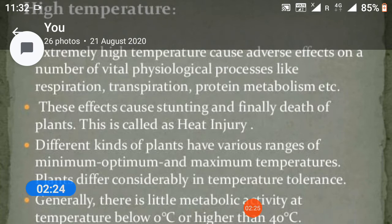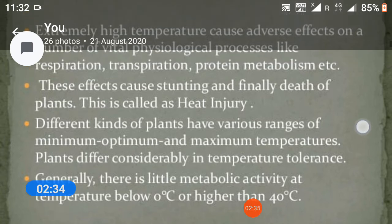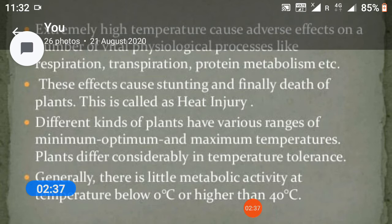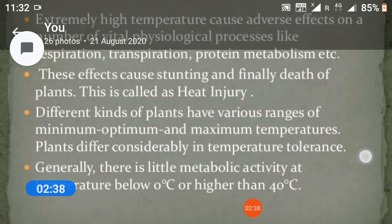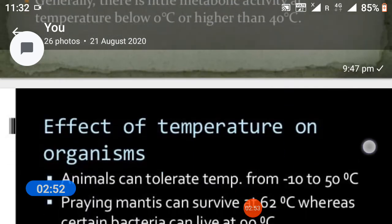This is called heat injury. Different kinds of plants have various ranges of minimum, optimum, and maximum temperatures. Plants differ considerably in temperature tolerance. Generally, there is little metabolic activity at temperatures below 0°C or higher than 40°C.